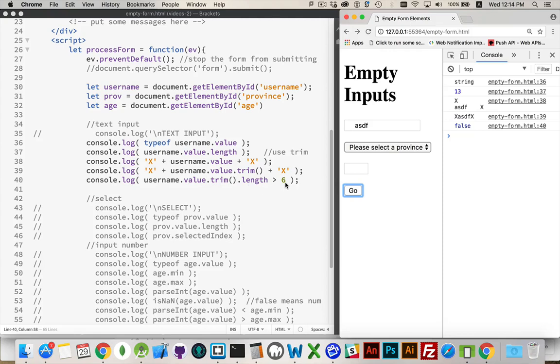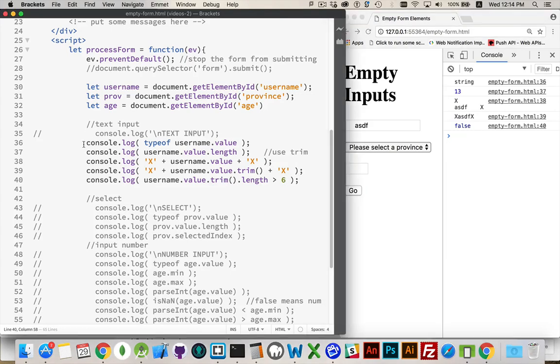This is what you would put inside your if statement to see was the value that the person entered after I do a trim, was its length greater than 6? So I've got seven or more characters in that case. All right, that's basic text input.